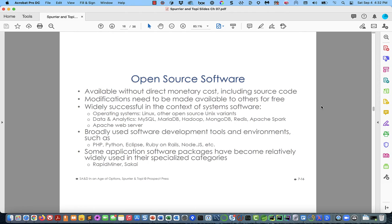We haven't talked about open source software yet. Open source software has been a movement that's been around well over 20 years, probably closer to 30. It's available to users without direct monetary cost — you typically don't have to pay a license fee or an annual maintenance fee, and you typically get access to the source code. The license typically requires that if you make modifications, you have to make them available to others for free. However, that's not universal — if you create a commercial product on top of open source software, then you have to make your code available for free.